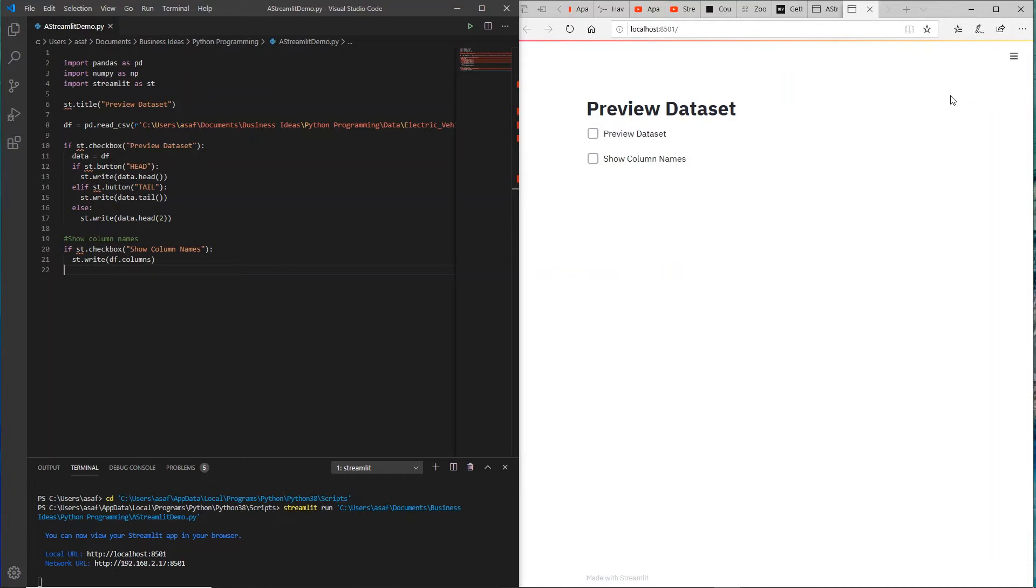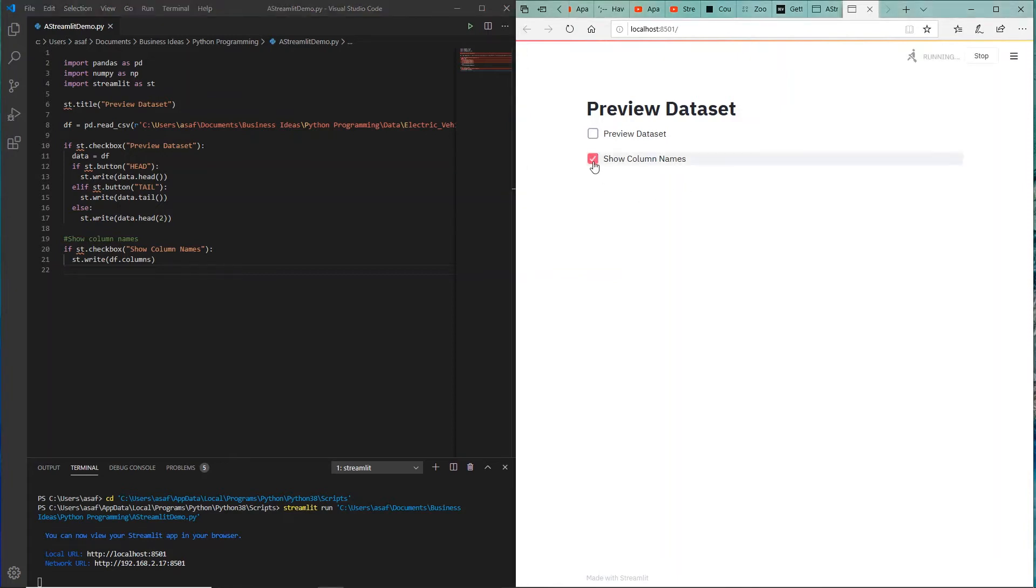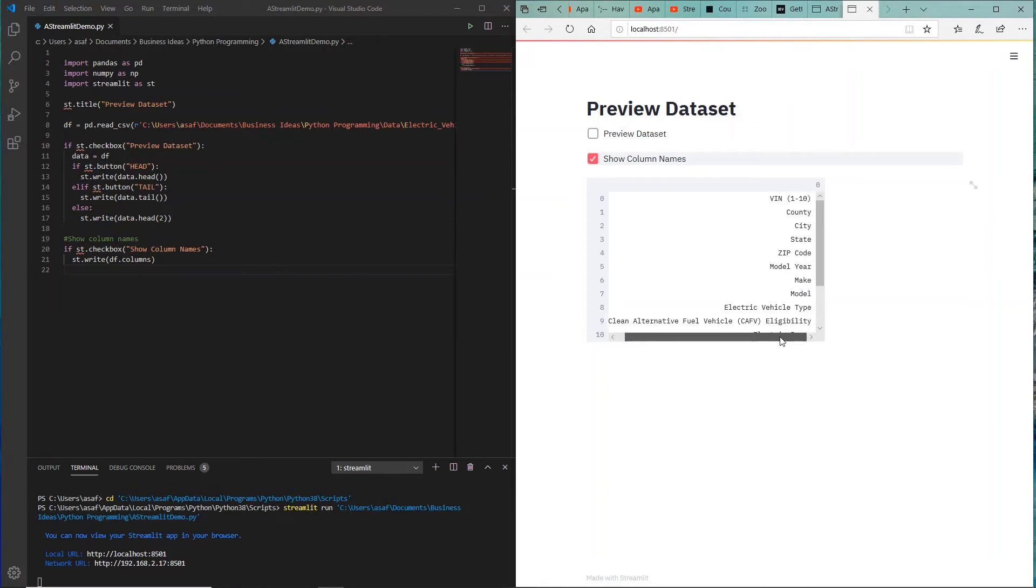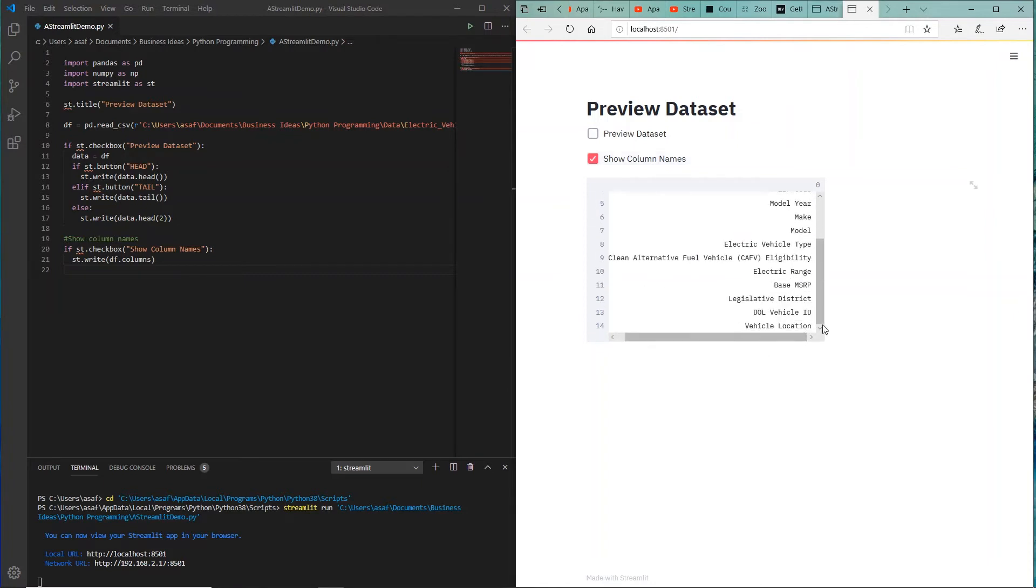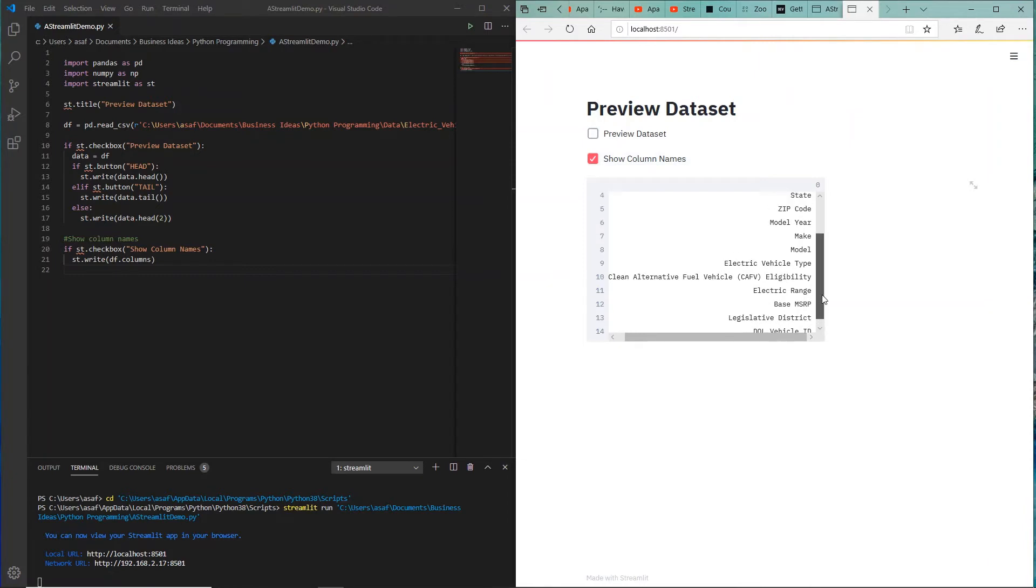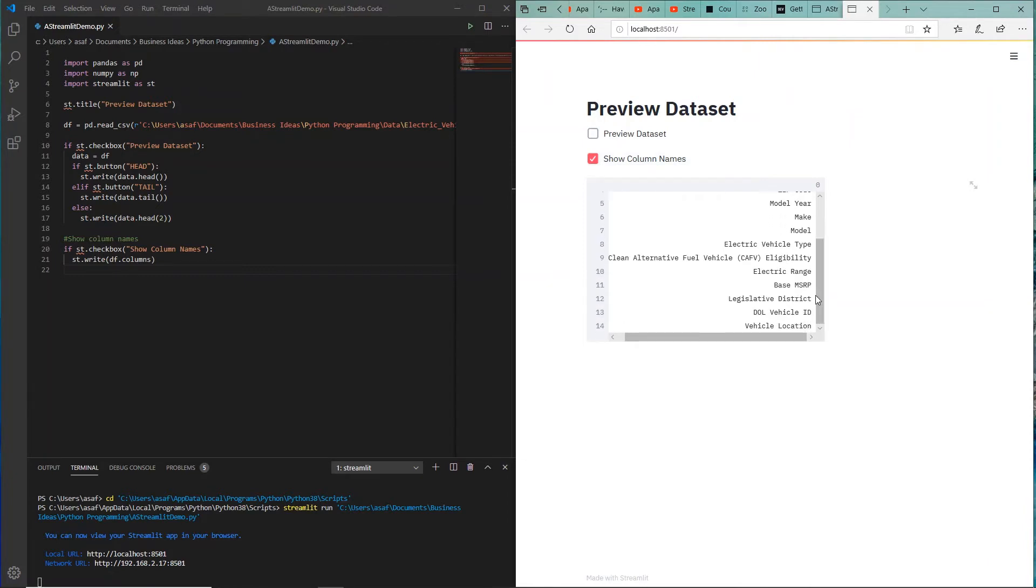You can see that since I selected always run, as soon as I save my code or do any change in the code, Streamlit knows how to rerun that and display it. So you can see now we show the column names. Let me just check that to see if it's working. And voila, look at that. I have about 14, 15 columns and the names of them. Really, really useful way to quickly peek into your dataset.